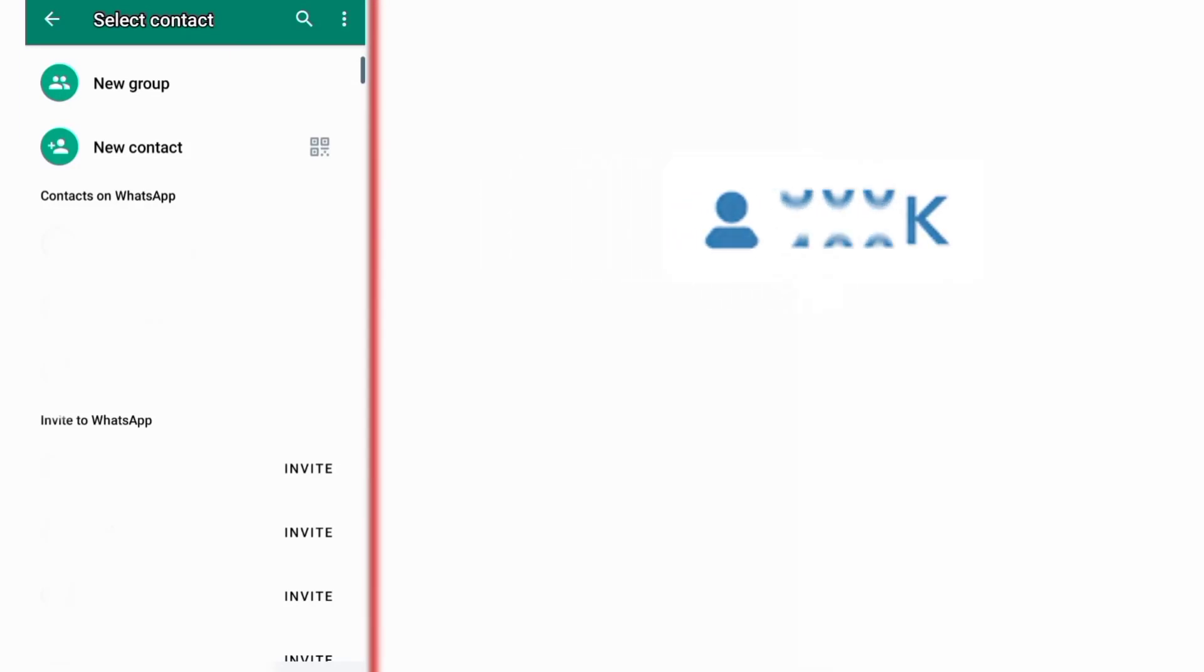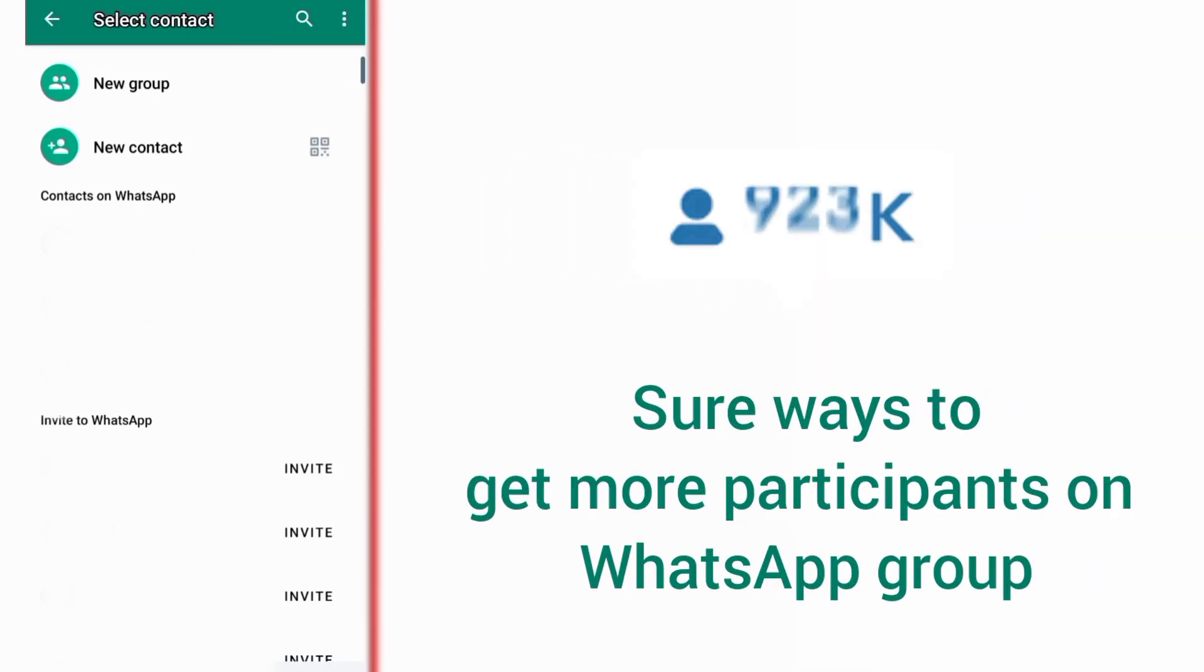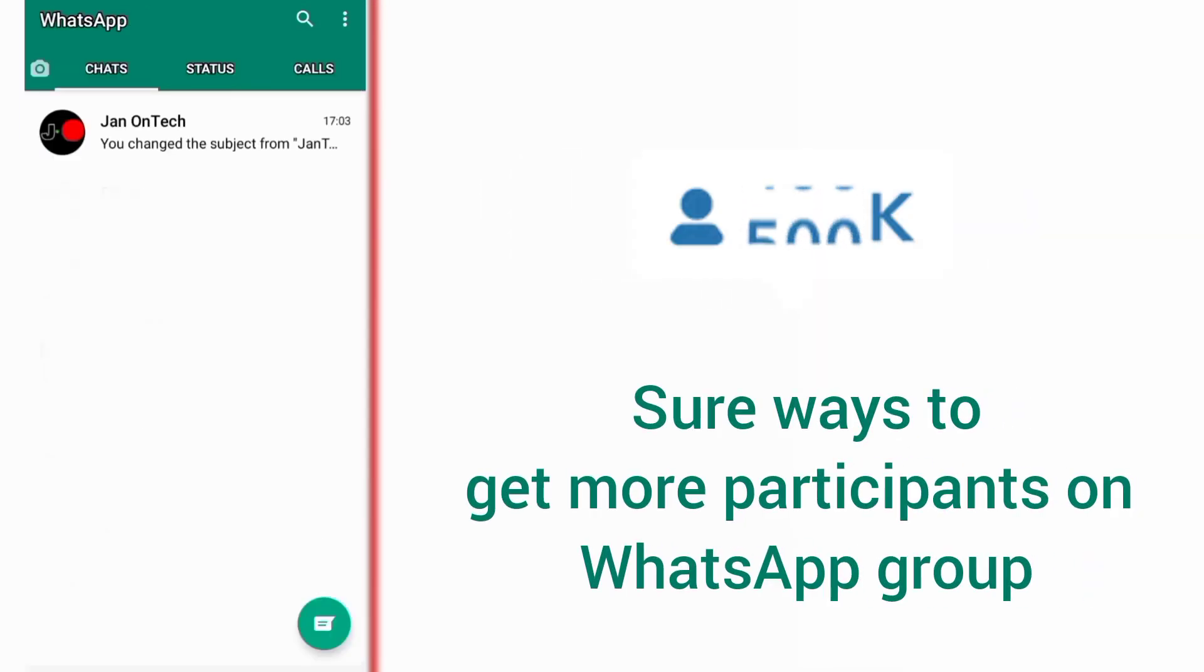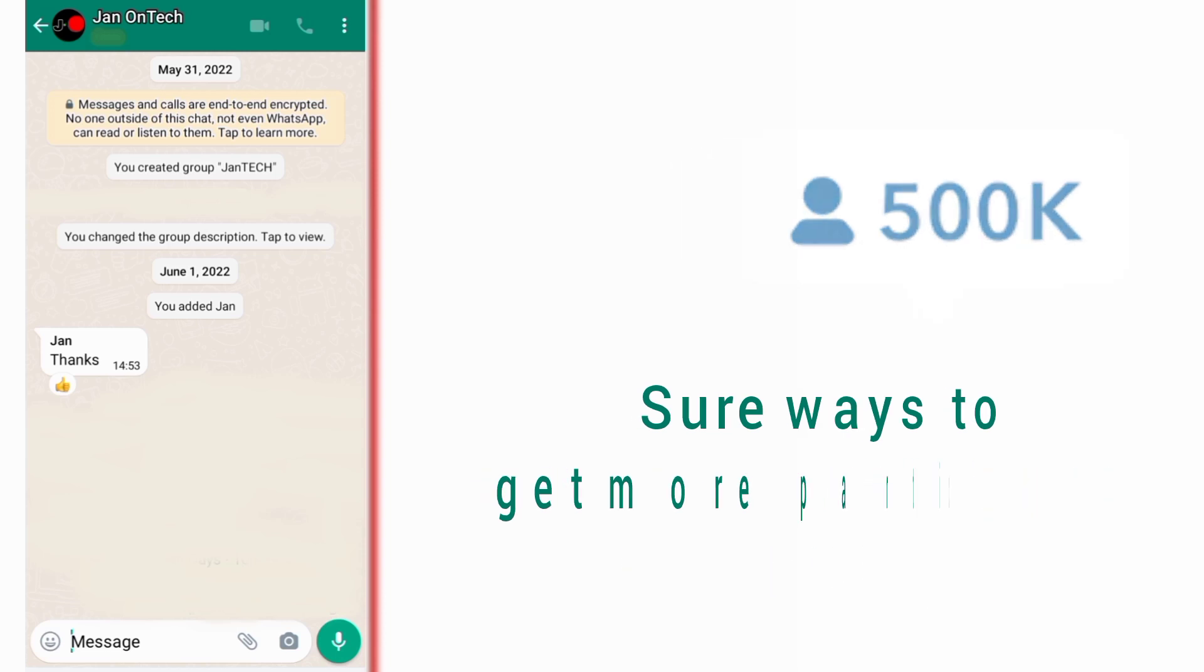In this video, I will show some ways to get more participants on your WhatsApp group.